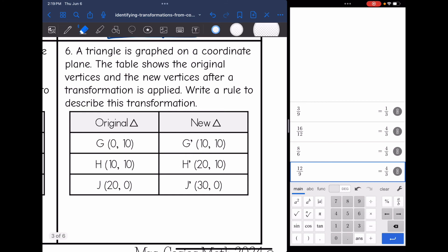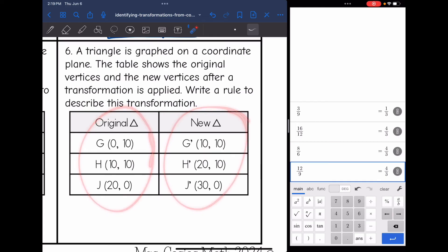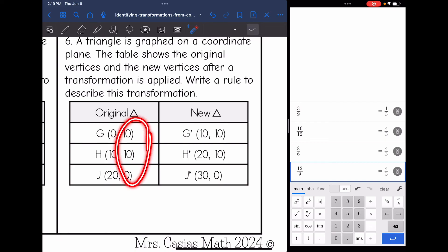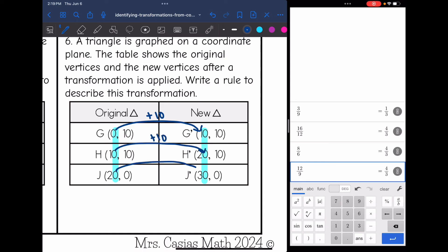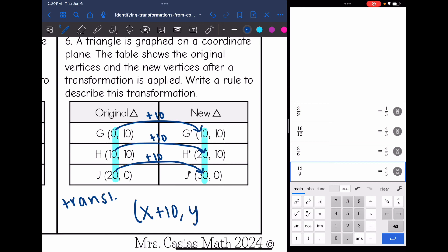For the last transformation, I do not see any sign changes, which rules out reflections and rotations. My y values are staying the same, which rules out a dilation since everything has to change in a dilation. So this is a translation — something is happening in my x values. To go from 0 to 10, I add 10; from 10 to 20, add 10; from 20 to 30, add 10. This is a translation right 10, so the rule is (x + 10, y).